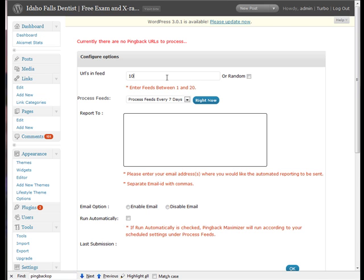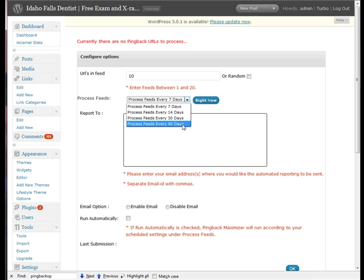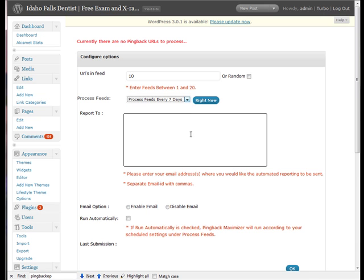You can put in whatever you like or you can click this box which will make it random. You also want to determine how often you want this to run, whether it's weekly or once every two weeks, once a month, or it depends on how many pingbacks you're getting. If you're not getting all that many, maybe every 90 days is enough. Let's leave it at seven days.